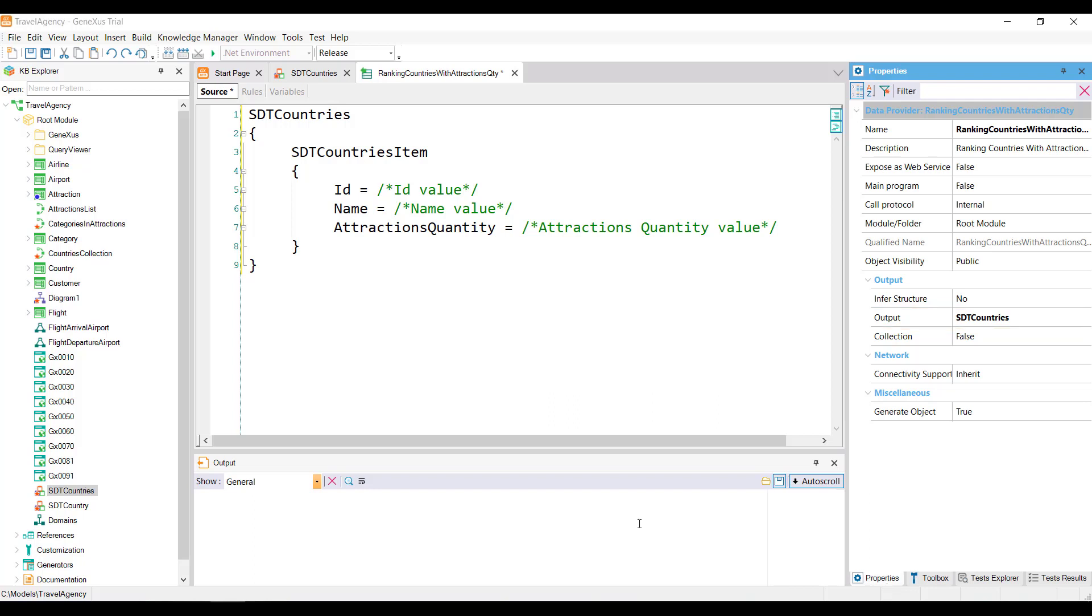Since SDTCountries is already a collection, it isn't necessary to configure the collection property of the DataProvider to true. It should be mentioned that if this collection property is set to true, the DataProvider will return a collection of the SDT indicated in the output property, regardless of how complex its structure may be.